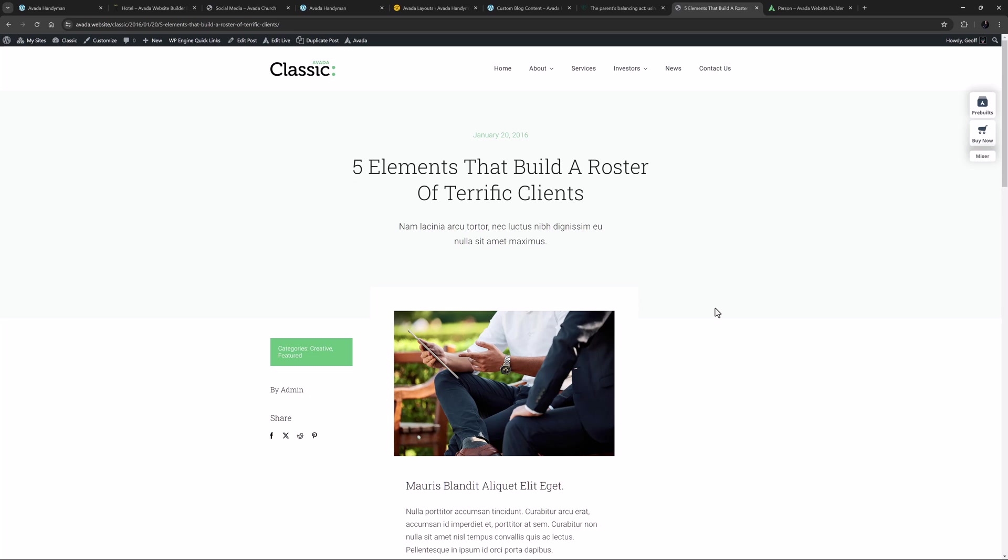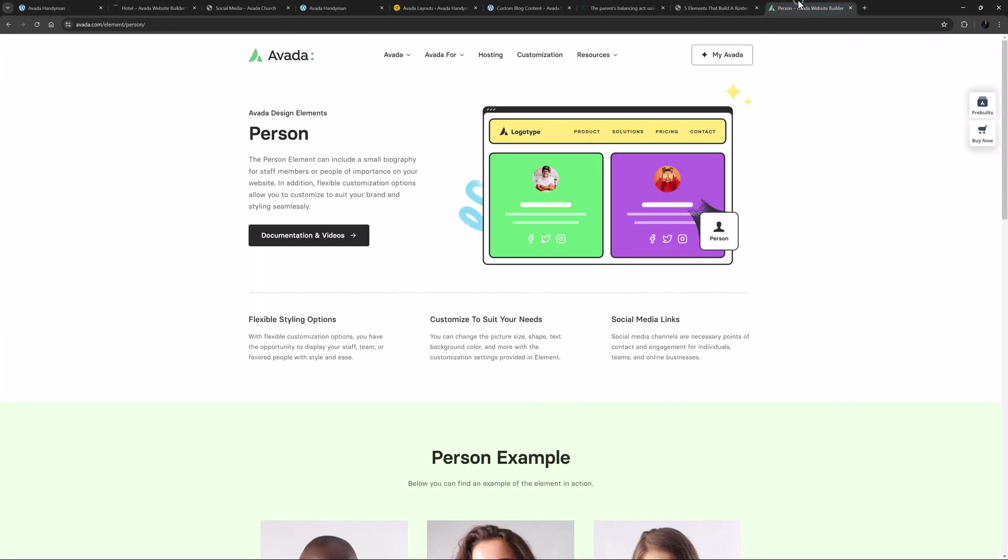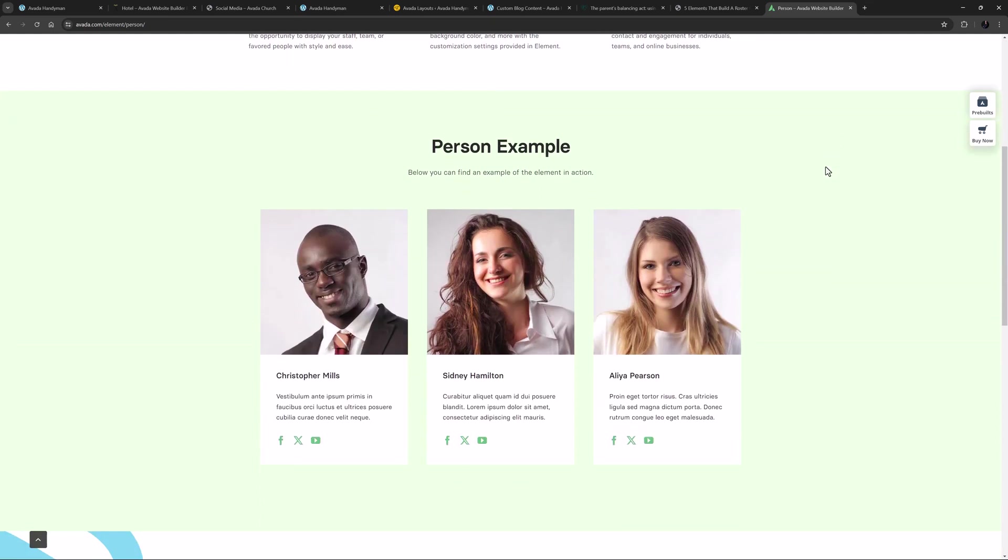There is also one other element that incorporates links to your social media profiles, so this is also worth a mention. The person element allows you to add a range of personalized social media links for each individual. So if you have a team that needs to share their individual profiles, this is perfect for that. You can completely configure each person's links, and how they display, and add a large range of social media profiles as well, including pulling any custom social icons from the global options. Here you can see the social media icons under each team member.